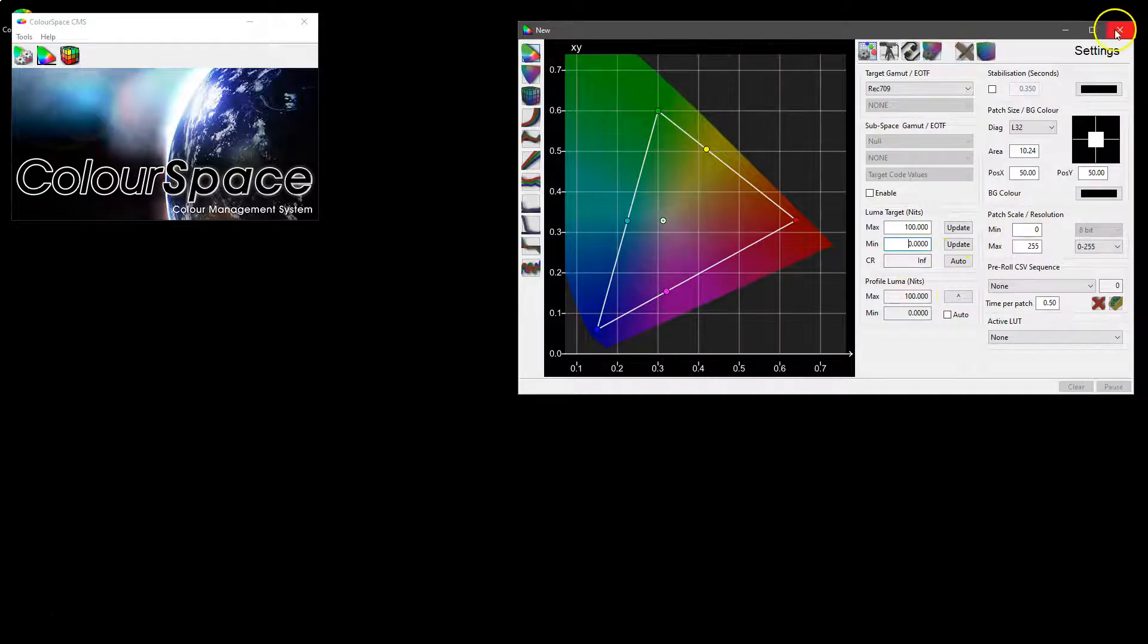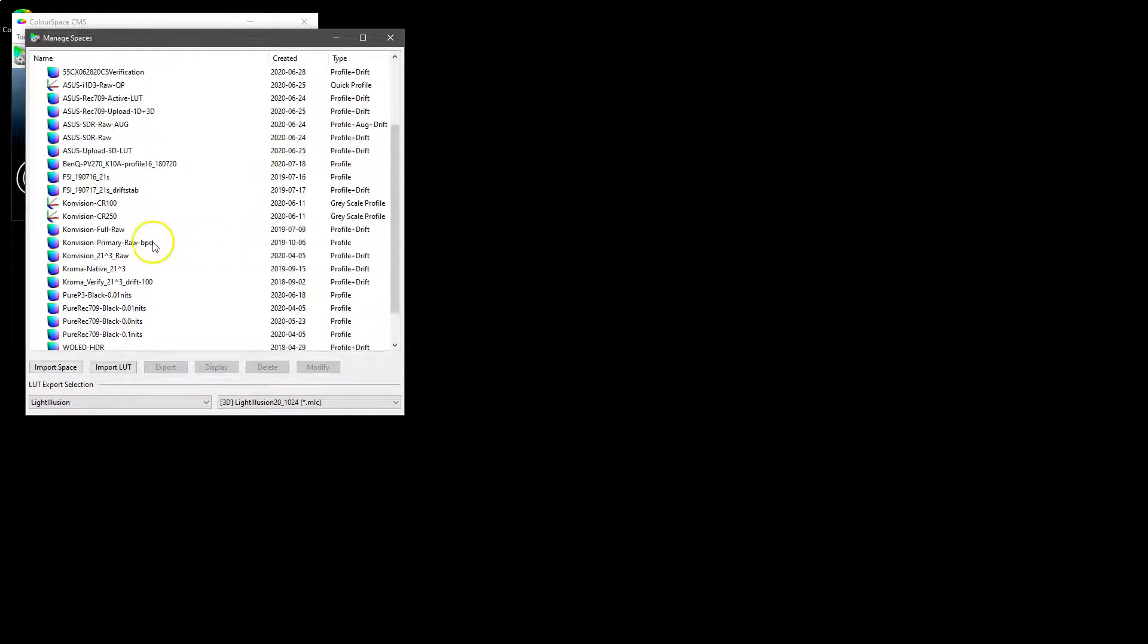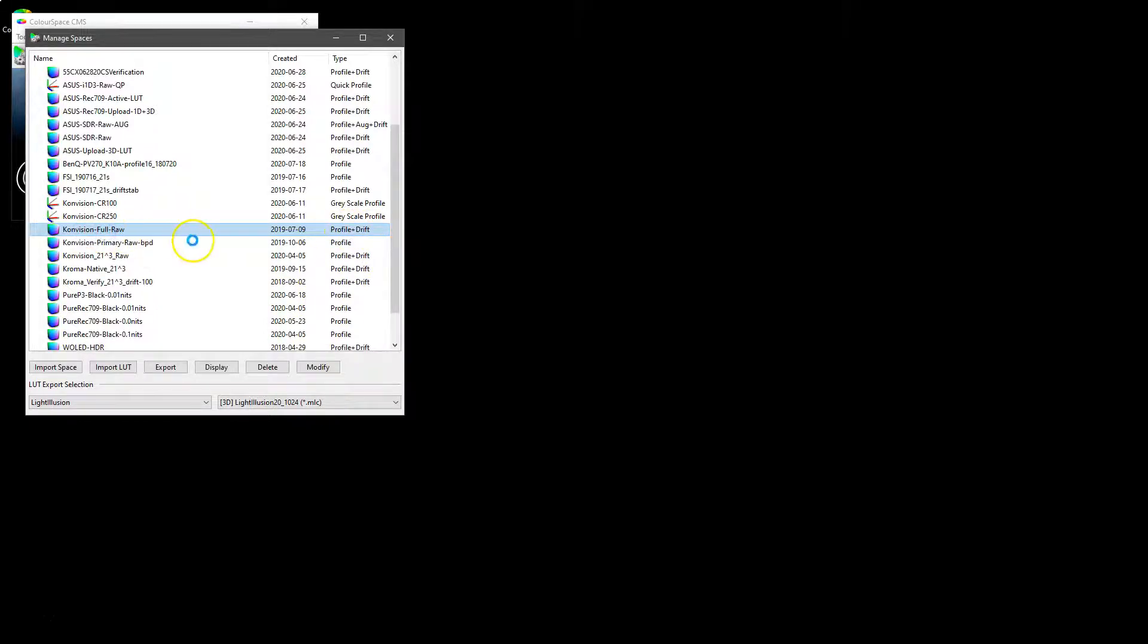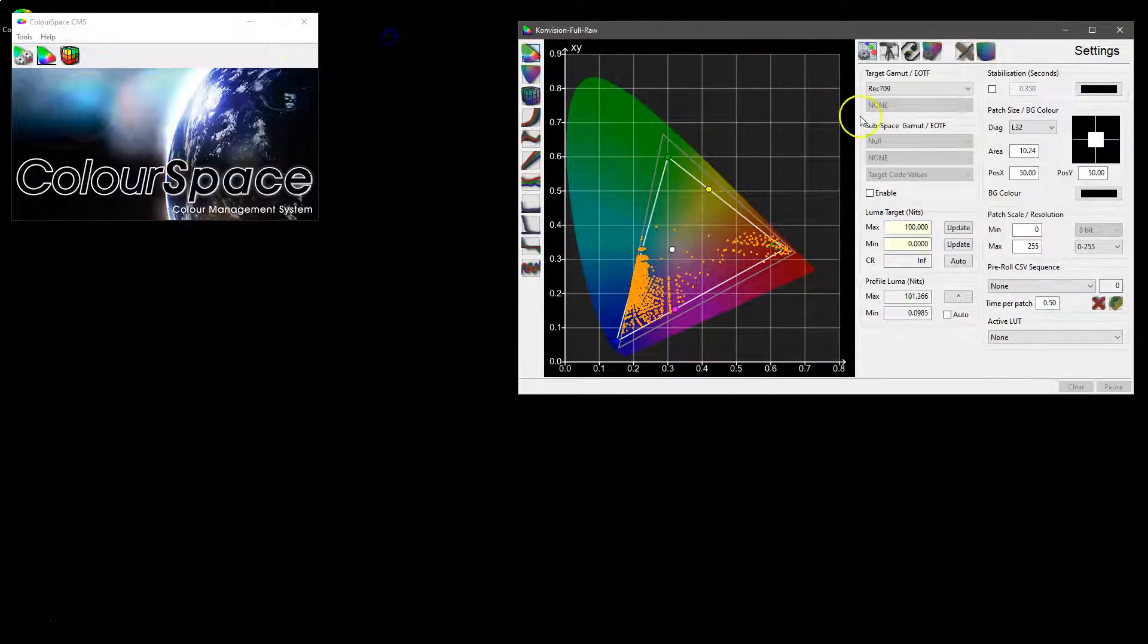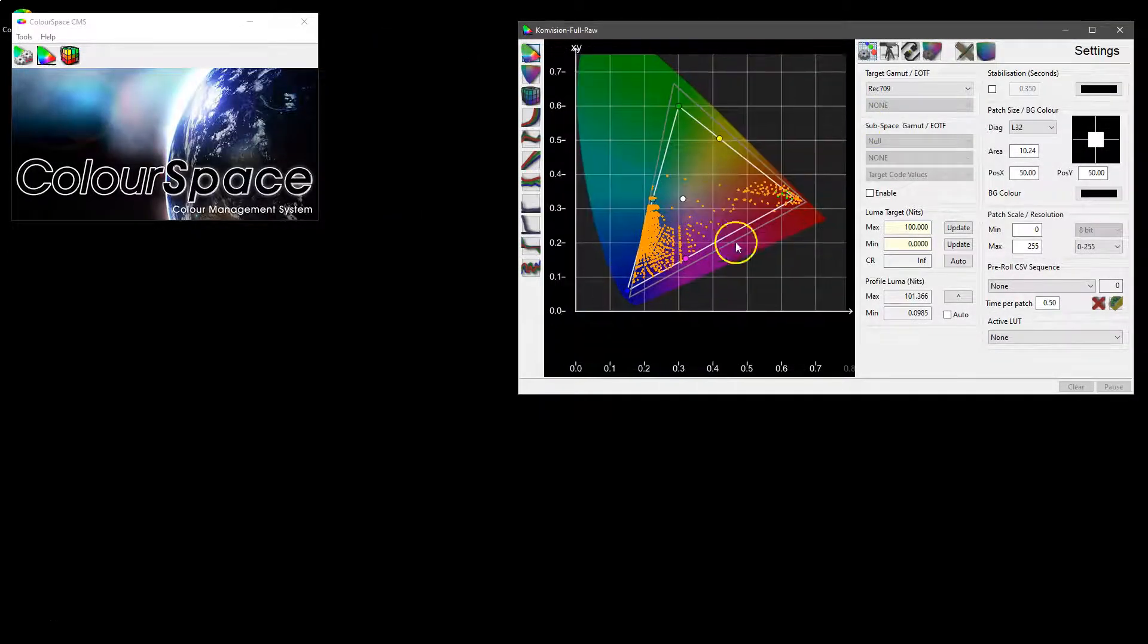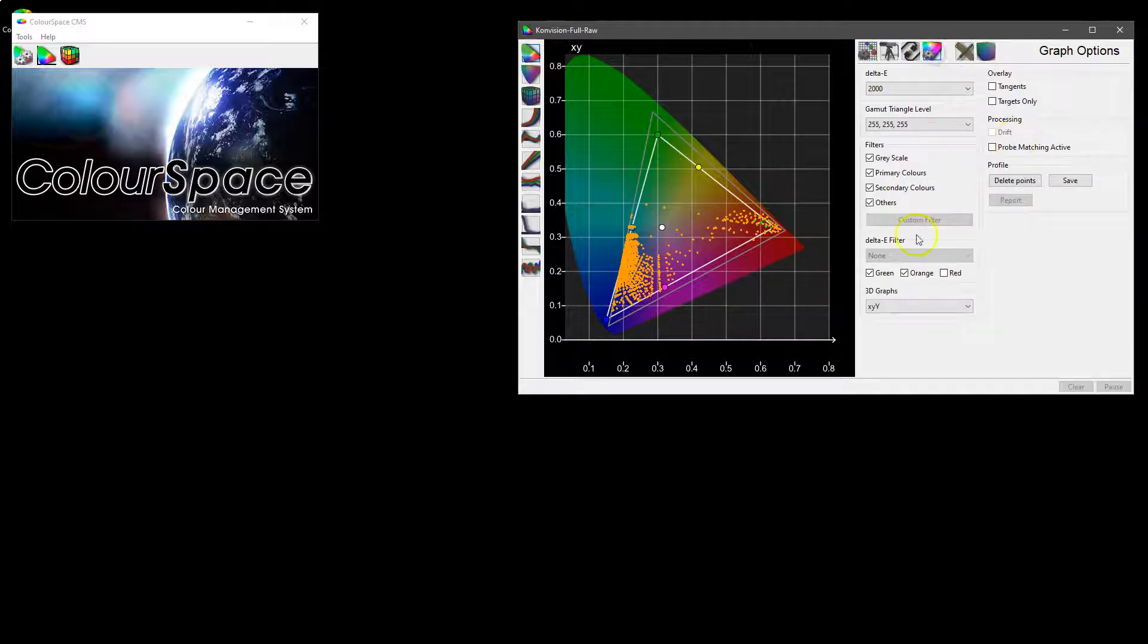If we close this and actually look at a profile we'll get a little bit more data to play with. We've got in our library our existing profiles and we'll pick Convision, it's got a profile with drift data so we can have a look at everything. If we open that up, at the moment we are looking at a specific set of data, so that means I've left in my graph options.